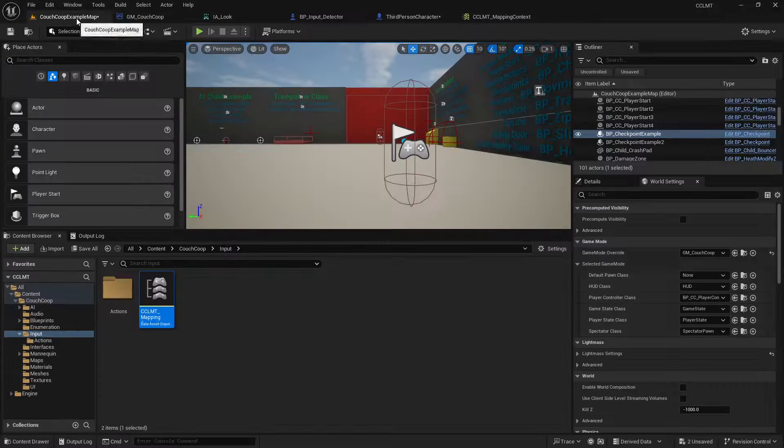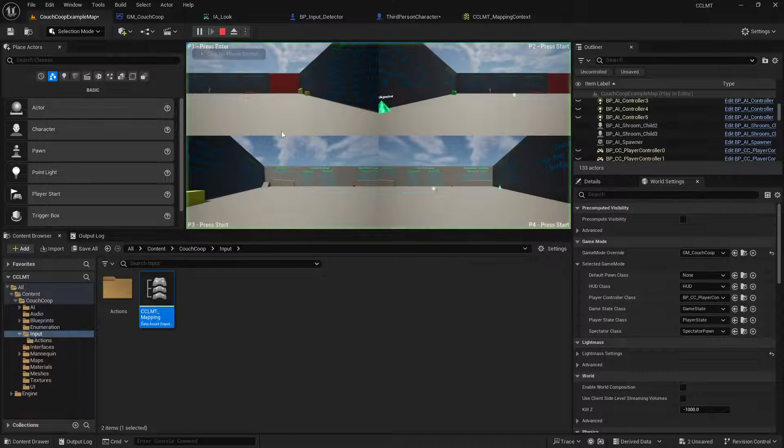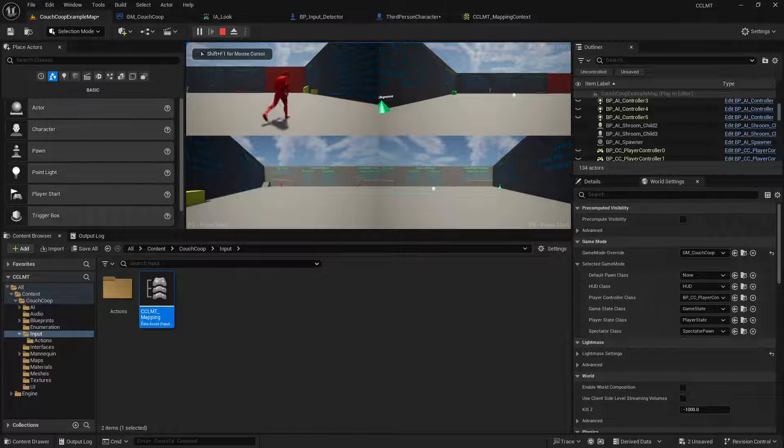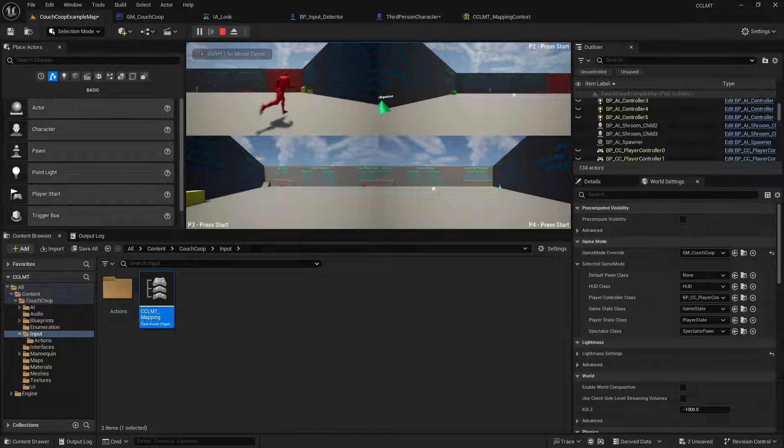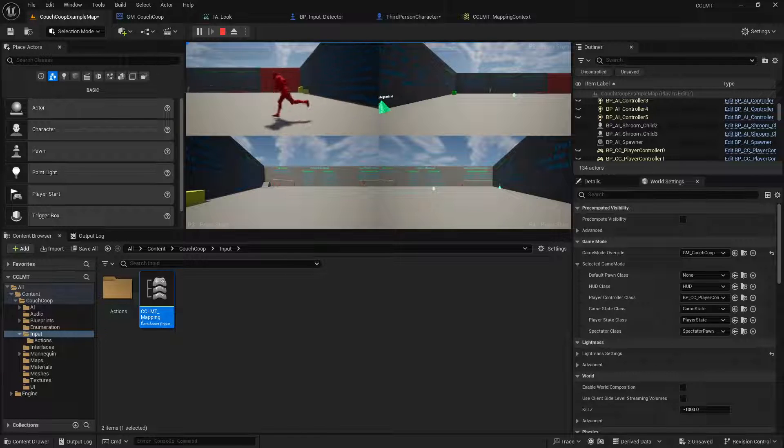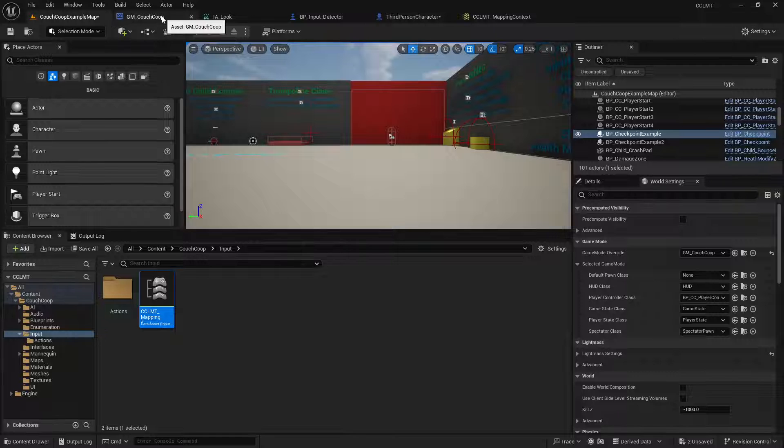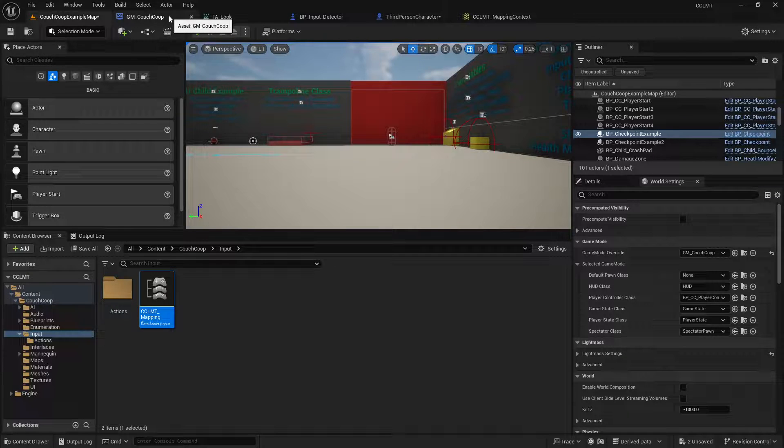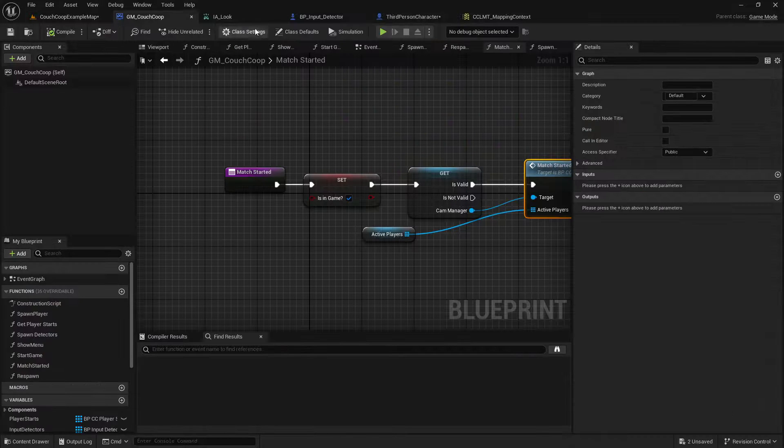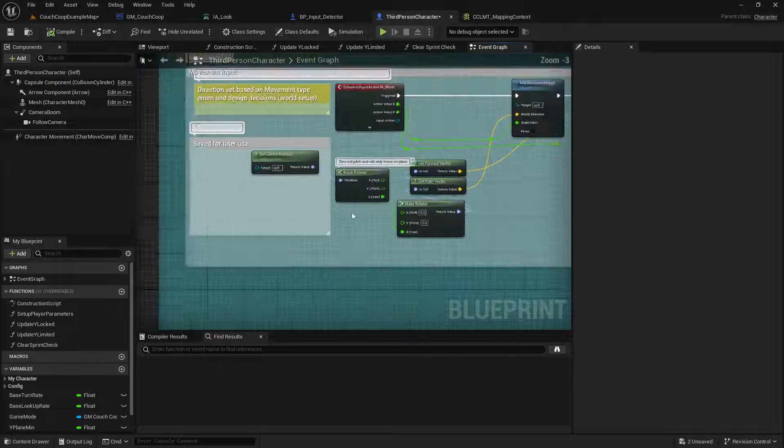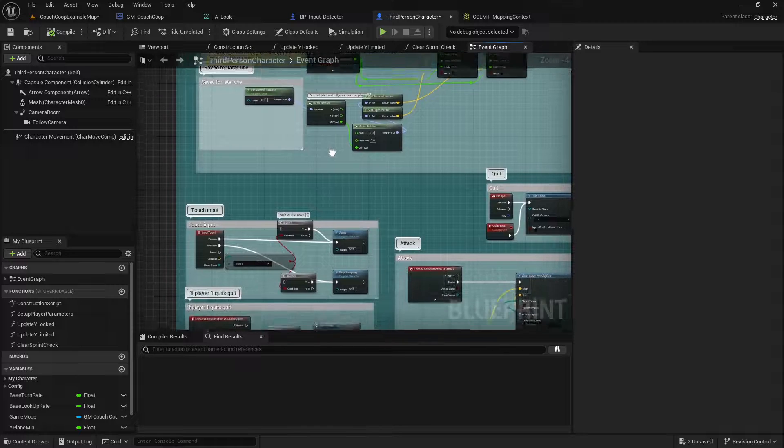So let's test this. Make sure that I'm getting forward and backwards right. Yep. Forward, backwards, left, right. Alright. So now the next thing is going to be the camera stuff.